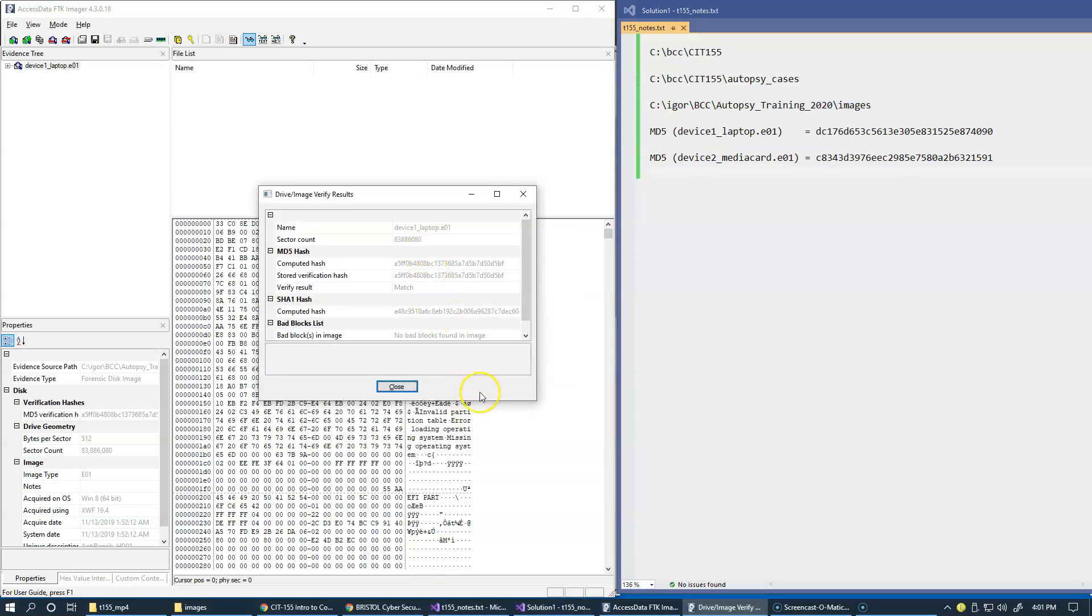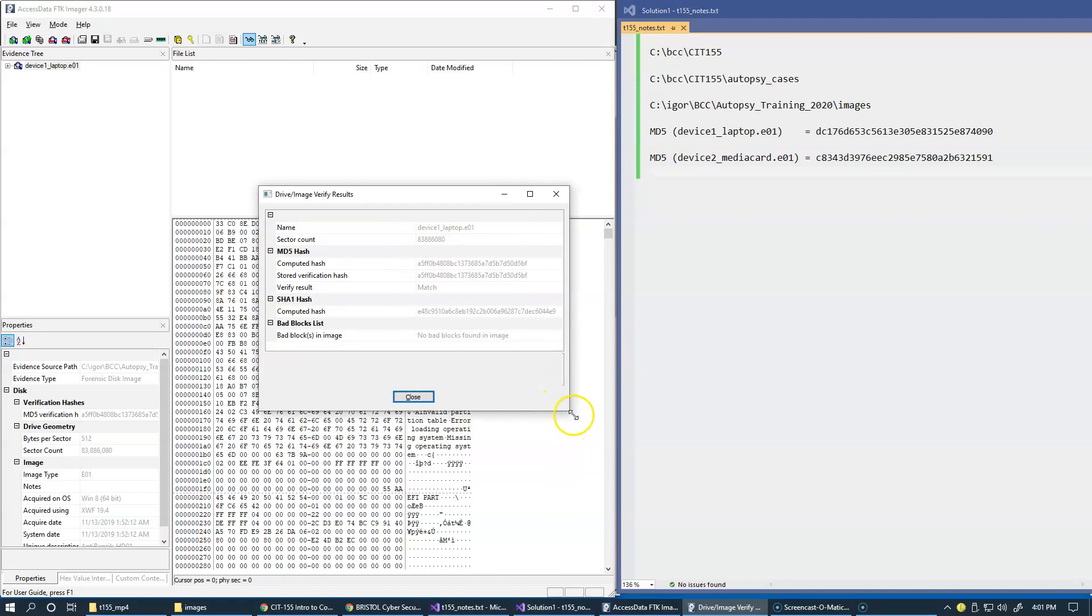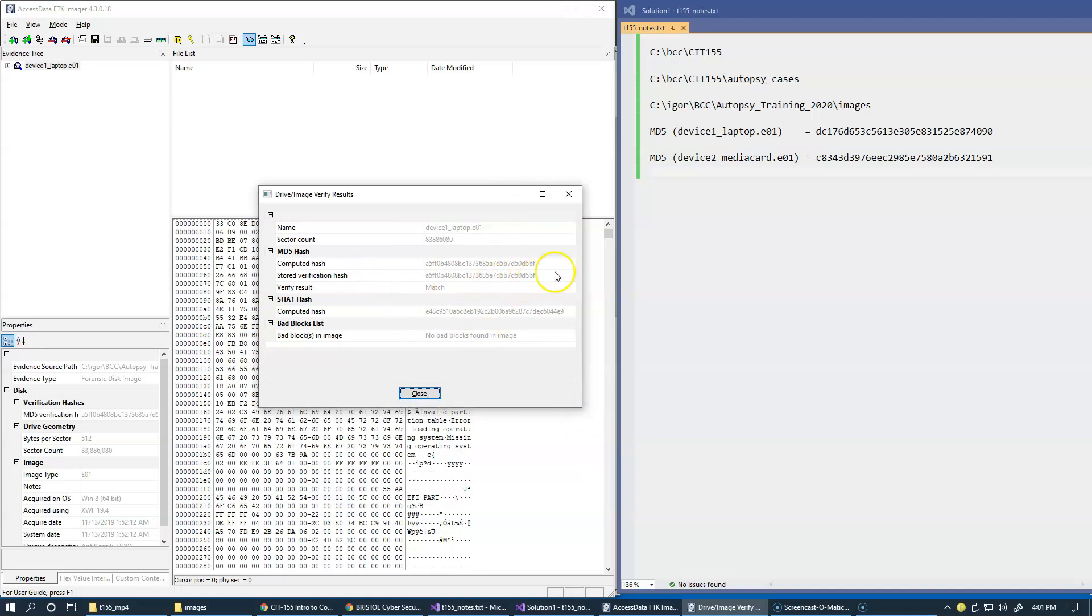You can see it's 3.5 gigabyte in size on my system right here. So let's wait till it's done. So the process is complete, and you know that you can actually copy directly from this box. So it computed all of this and computed hash stored verification hash.